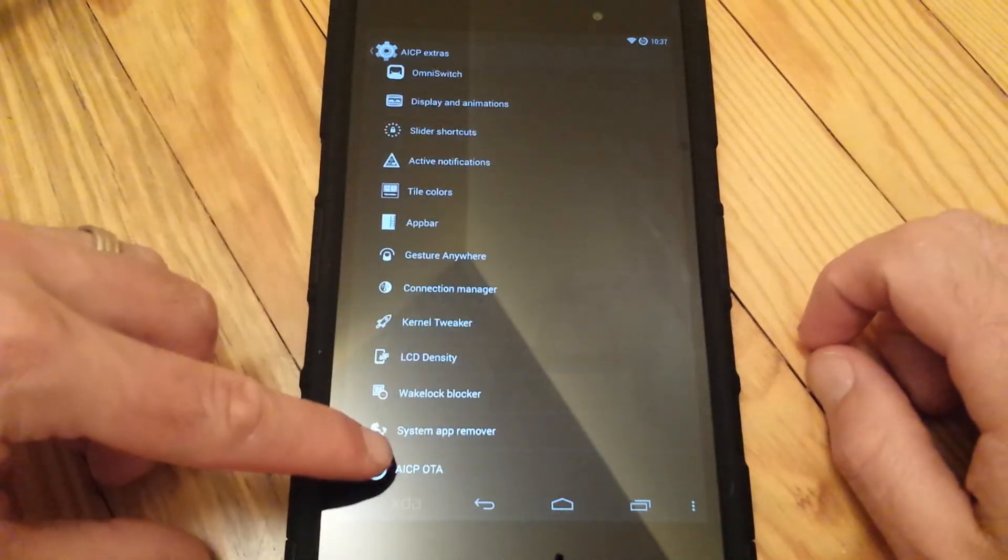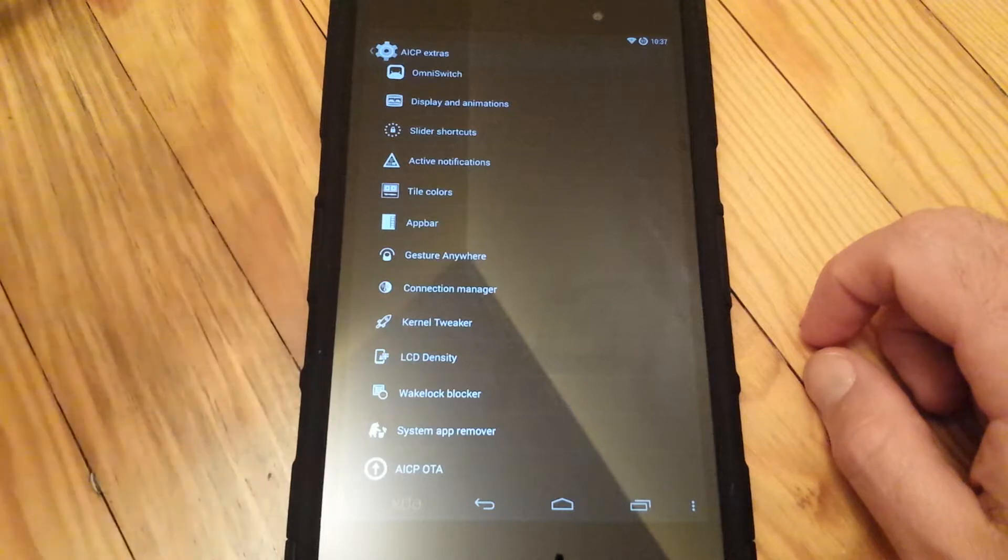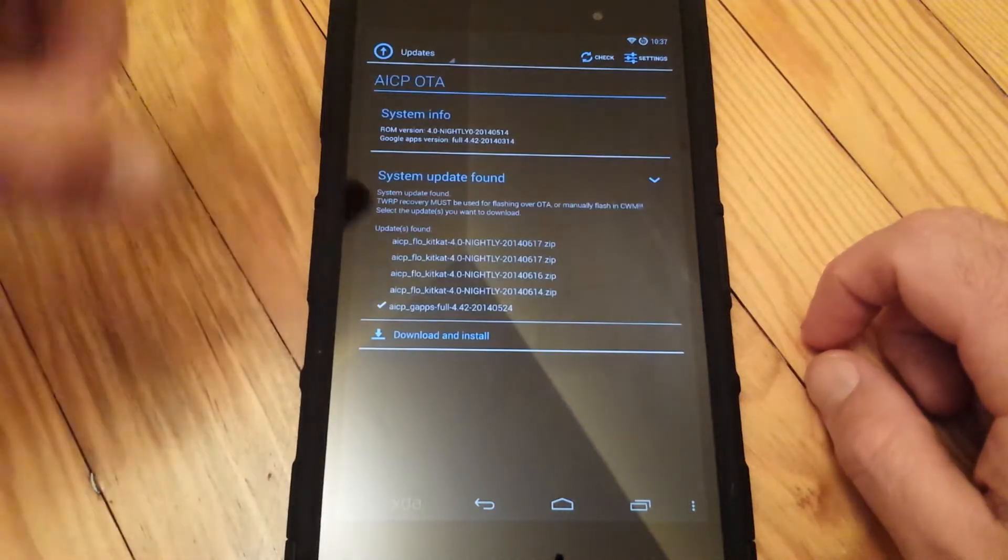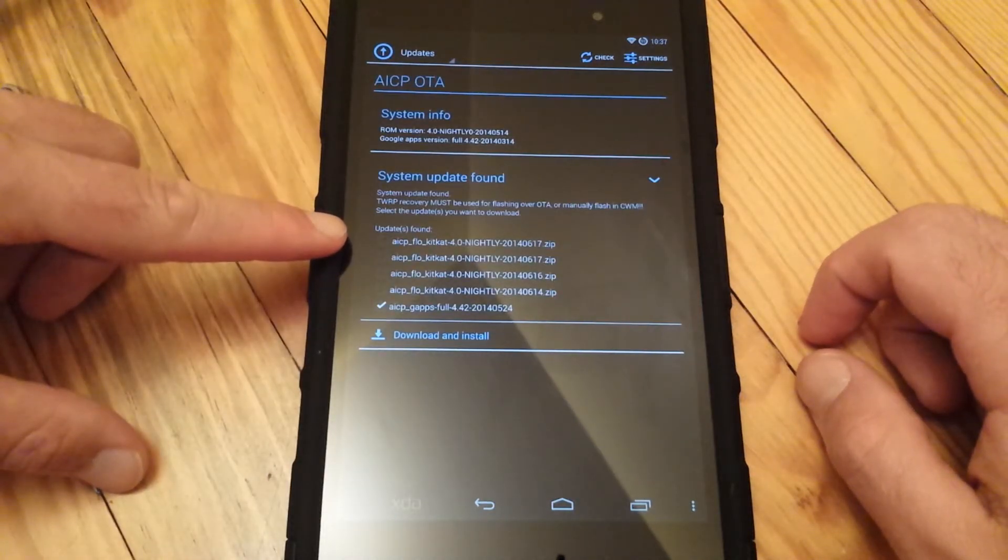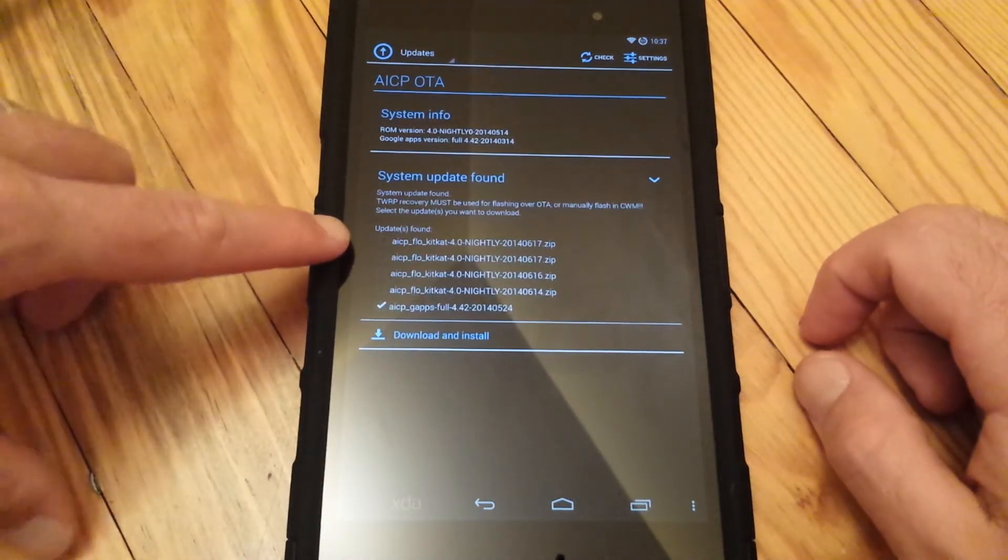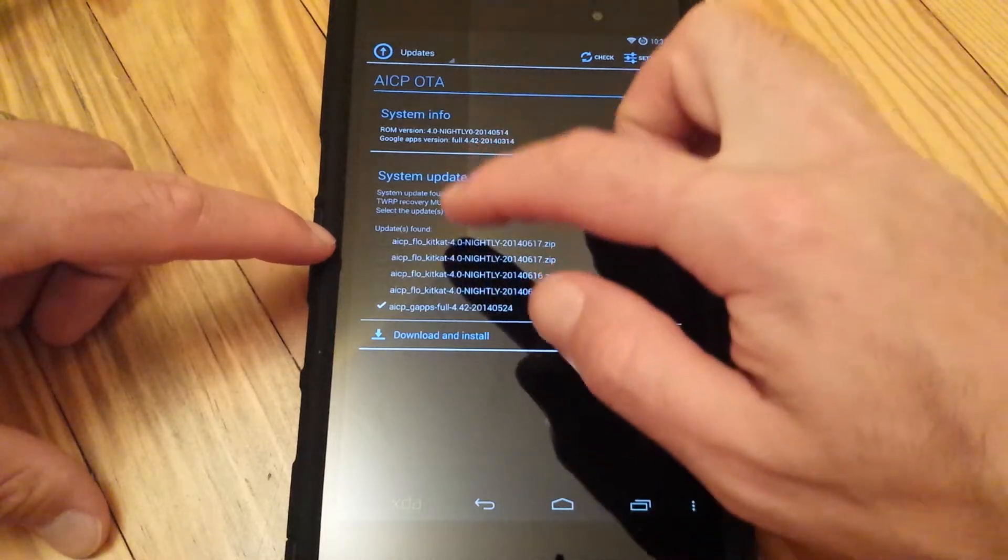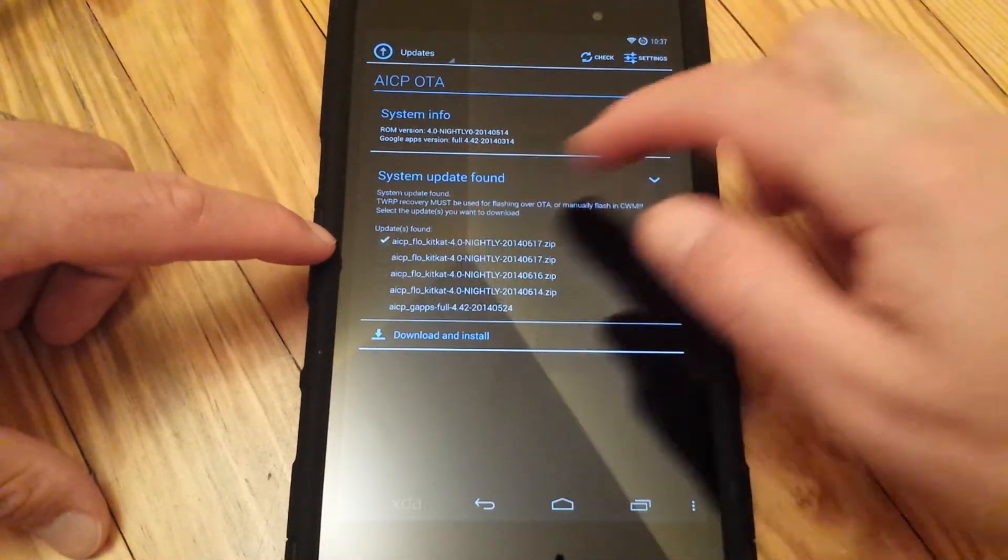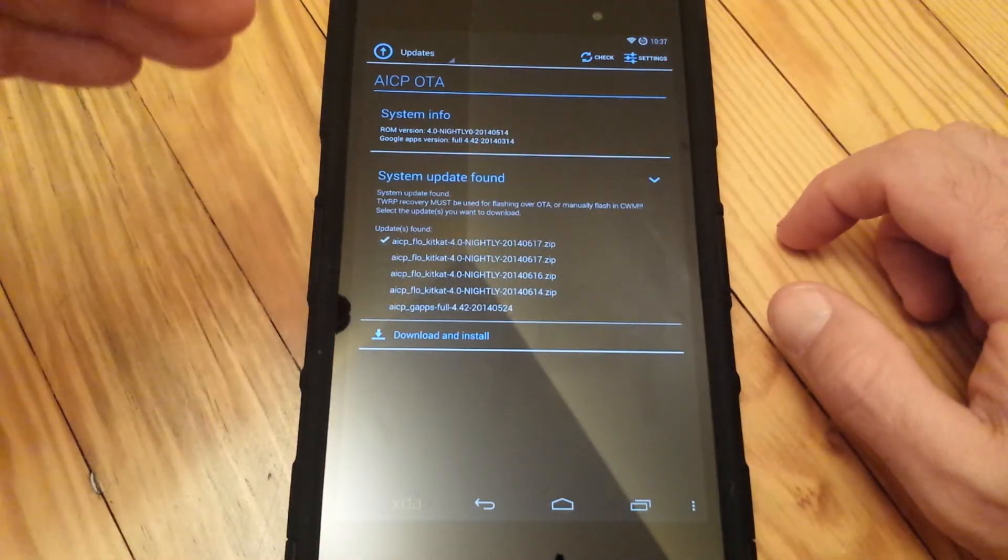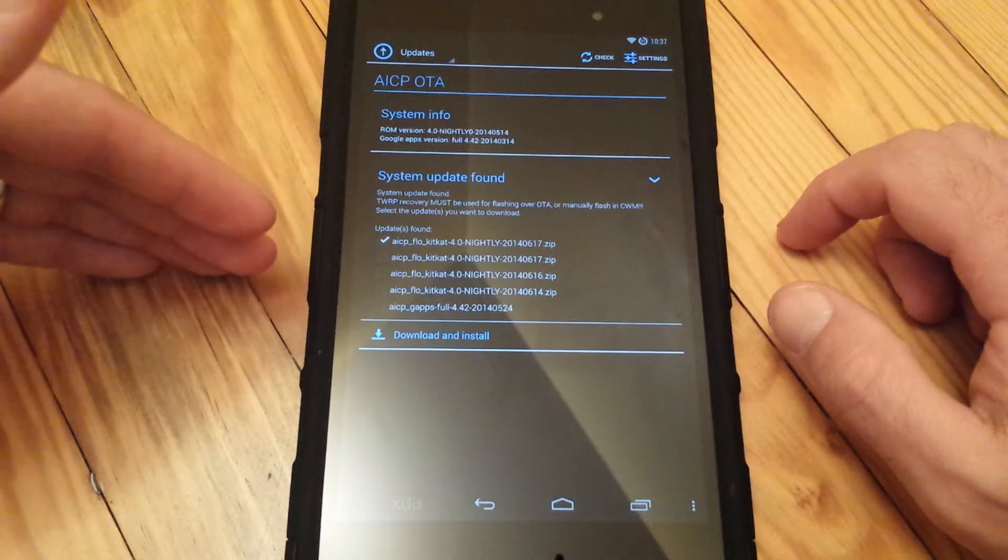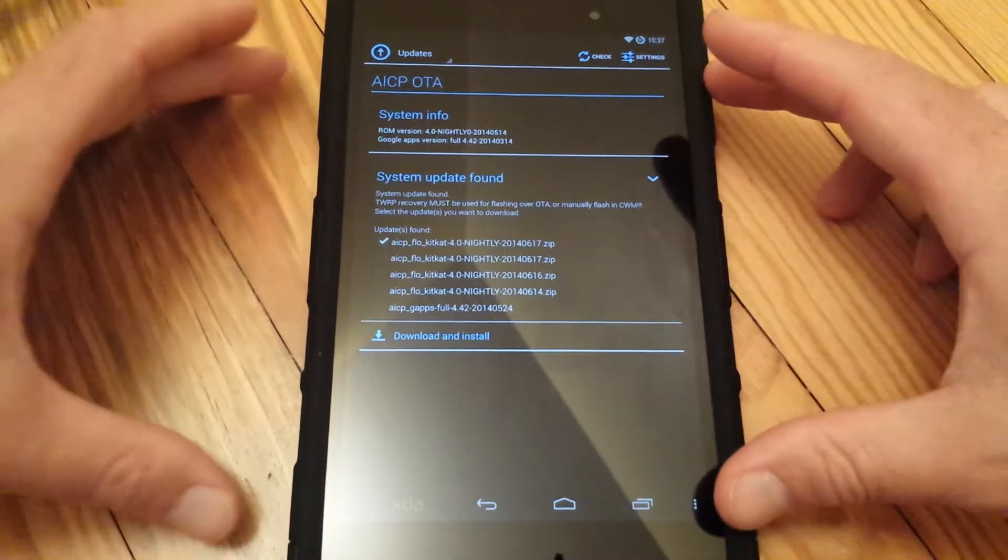and scroll down to Over The Air update, there's your nightlies. This is what I'm going to put on here, the newest nightly. It comes with the Wi-Fi fix, it comes with 4.4.3, everything